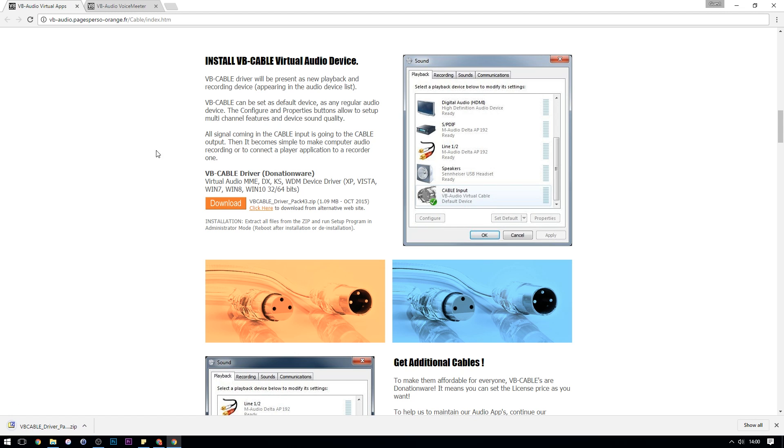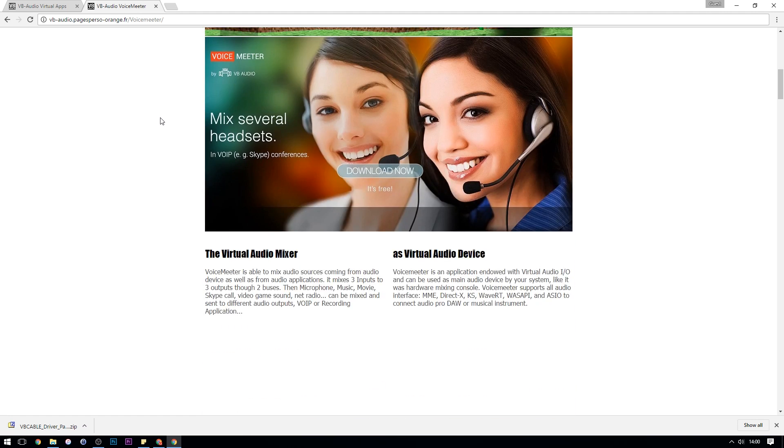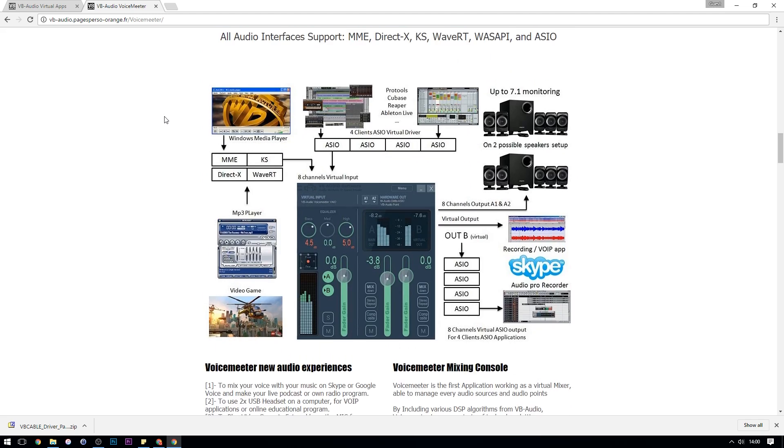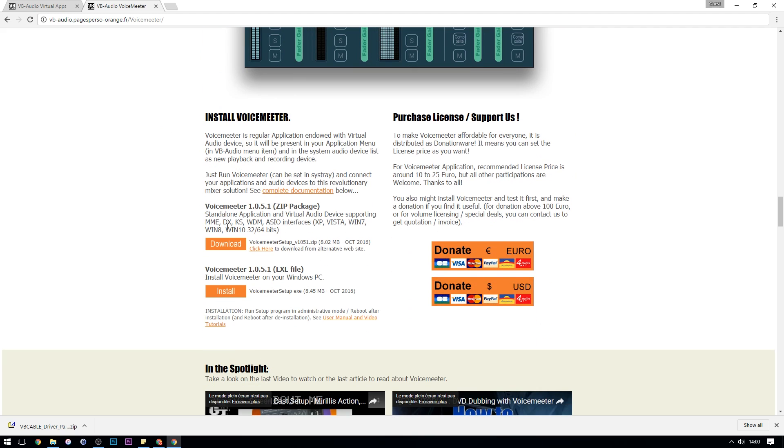The second link for VoiceMeeter is the exact same process. Keep scrolling down until you see the orange download button. You can choose to download it as a zip or the EXE, I'm going to do the zip.